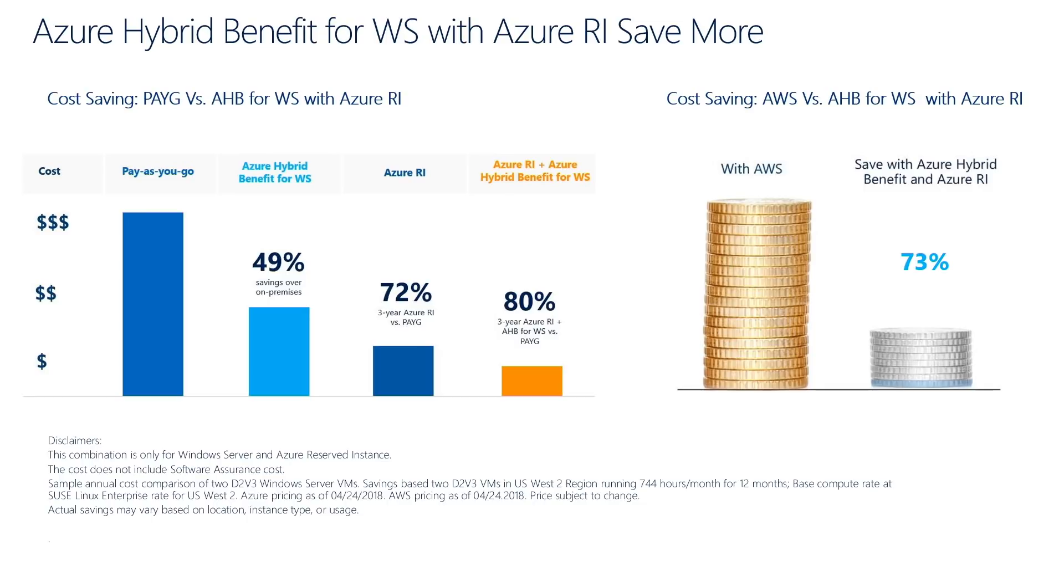If you combine this benefit with Azure reserved instances, you can save up to 80% in total. Azure Hybrid Benefit makes Azure the most cost-effective cloud destination for your Windows Server Virtual Machines, and this benefit is available across all Azure regions.